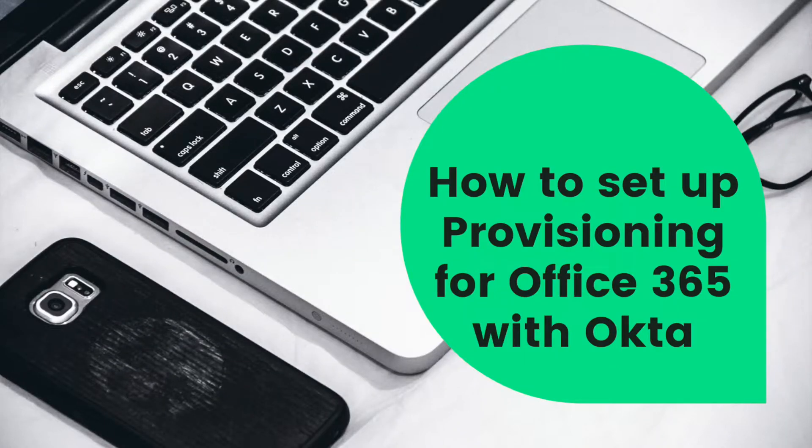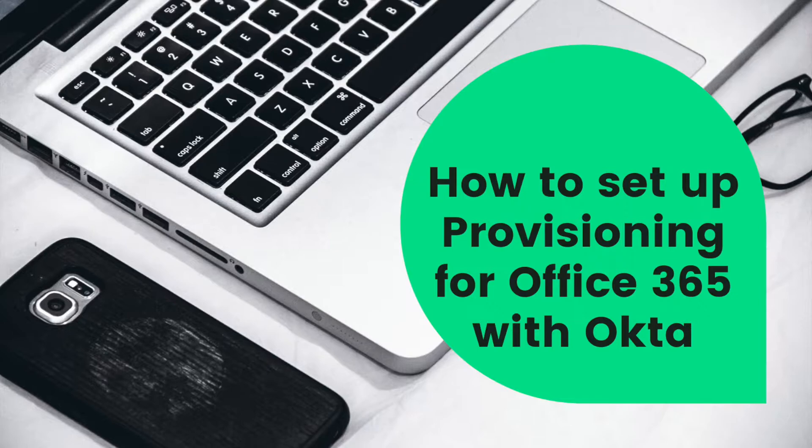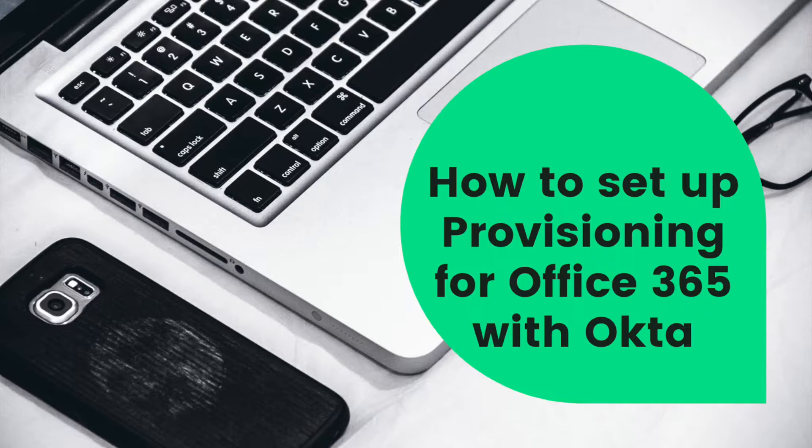I'm going to teach you how to set up provisioning for Office 365 using Okta. You ideally want to set up provisioning if you want Okta to take care of creating users, updating users, and deactivating users.